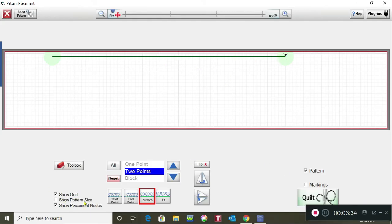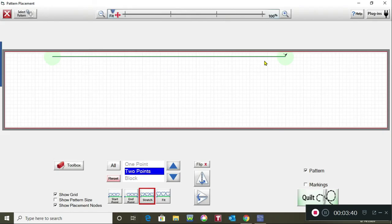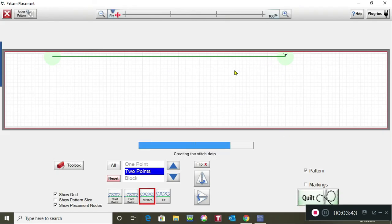Down here there's an option for show grid, so make sure that's selected because that's certainly helpful in making sure your line is straight and then you would tap on quilt.